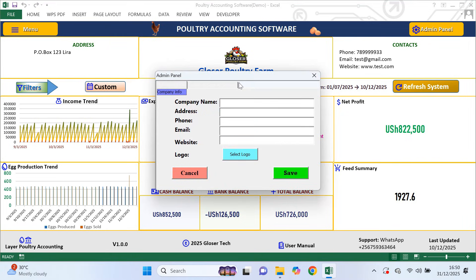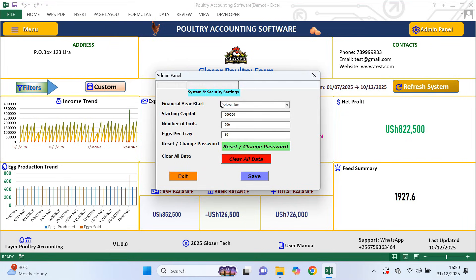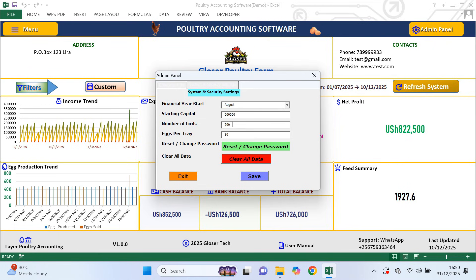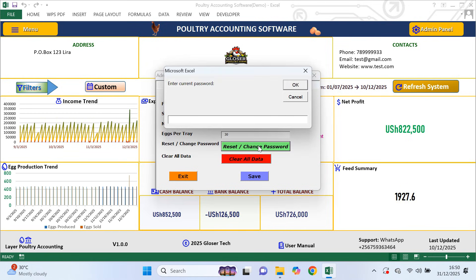Next to company information is system and security settings, and this part is very important because it controls how the system calculates things. Here you set the financial year start and enter the starting capital. Below that you enter the number of birds you have. Then there is eggs per tray, which is extremely important. Different farms use different tray standards — some trays carry 30 eggs, others 15. You must enter the correct number of eggs per tray used on your farm, otherwise production calculations and reports will be wrong. You can also change the system password here if you want more security.